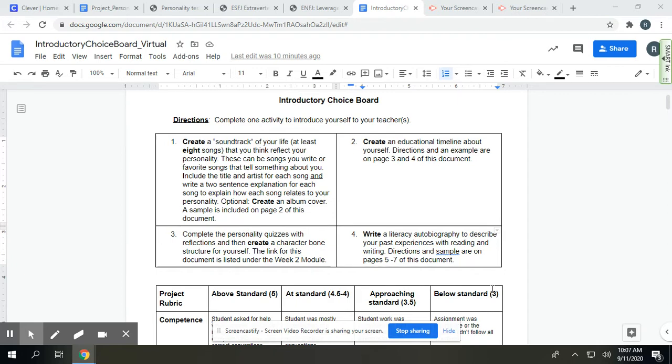You'll include the title and artist for each song, and then write a two-sentence explanation to explain how the song relates to you or your personality or why you connect with it.